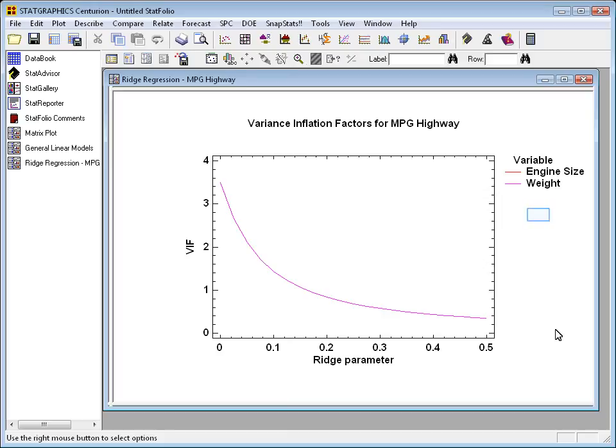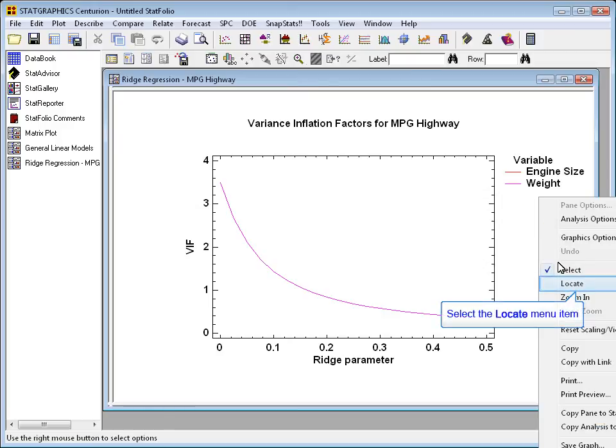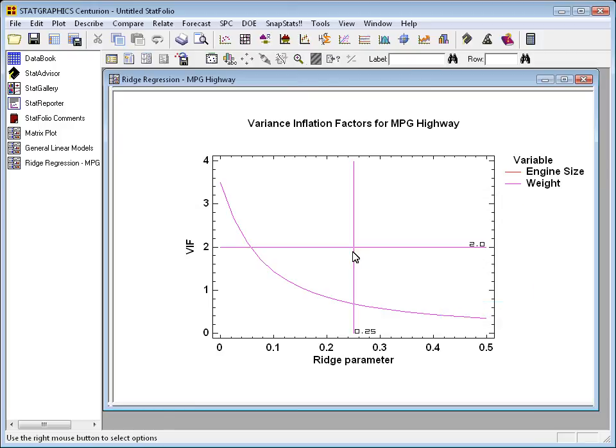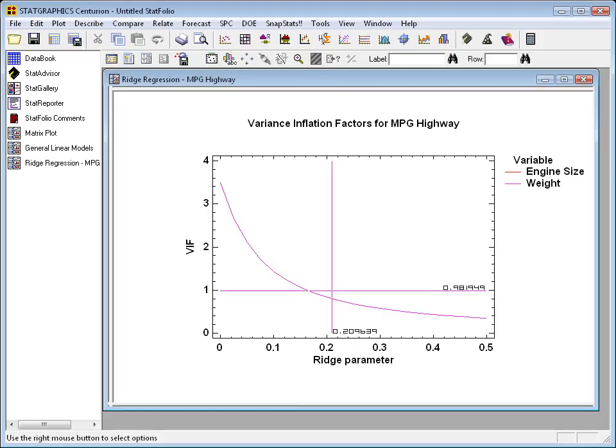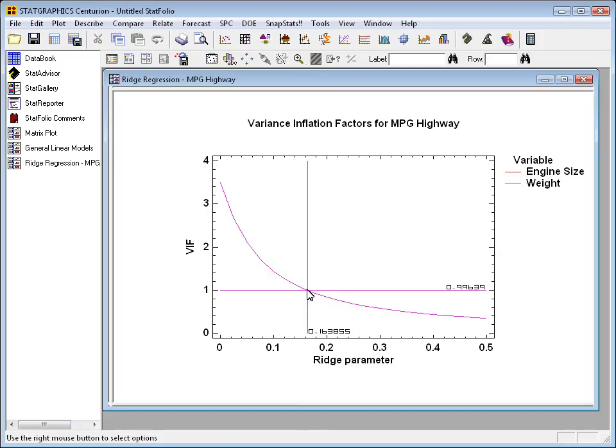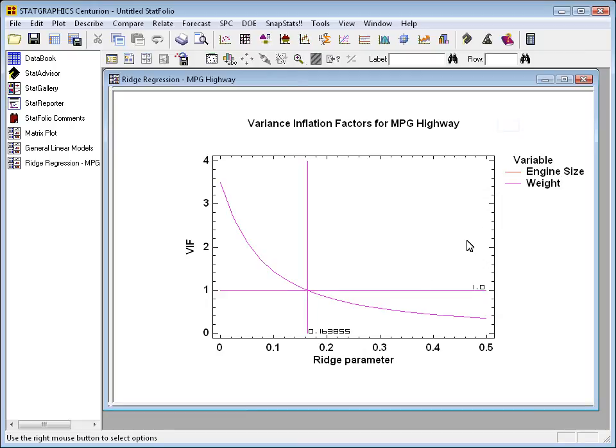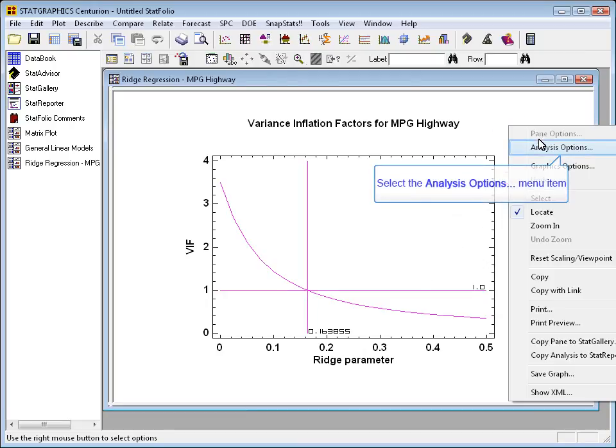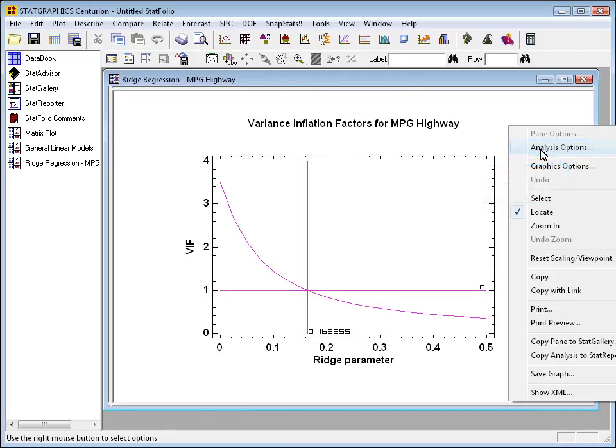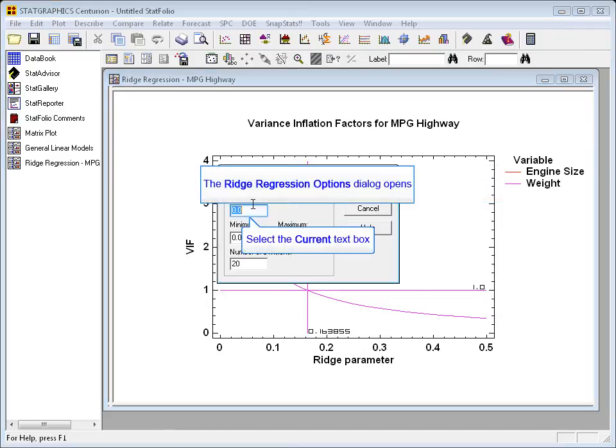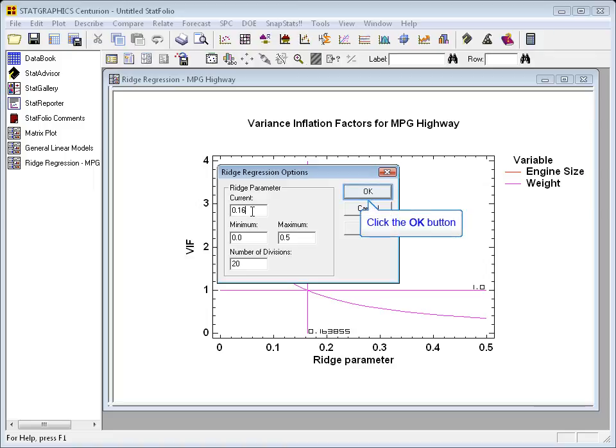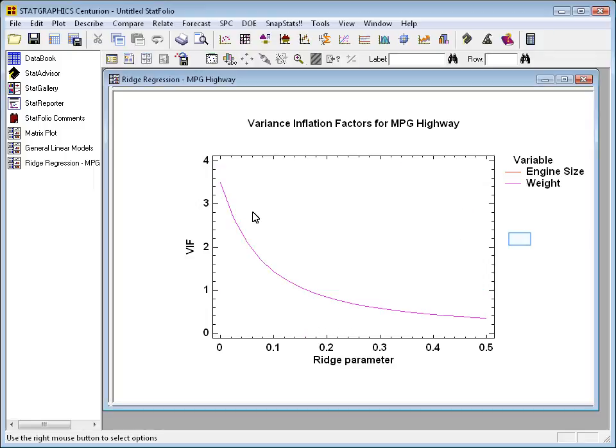One way to pick a single value for the ridge parameter is to push the right mouse button and go to locate. That'll bring up a set of crosshair cursors, and I can now position those cursors close to where the variance inflation factor falls below 1. In this case, it looks like a ridge parameter of about 0.164 would be a good one. I can now press the right mouse button, go to analysis option, set that value for the ridge parameter, and it will fit my model.